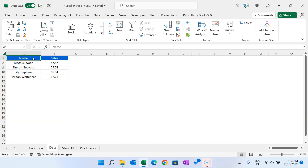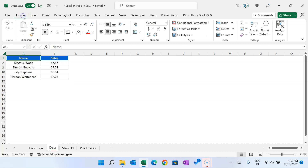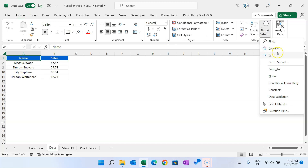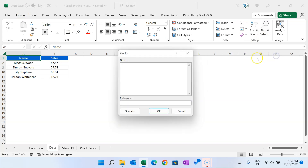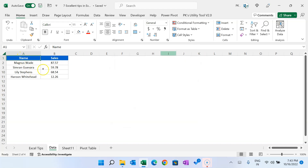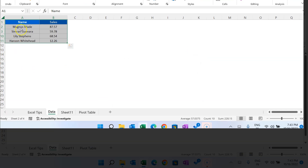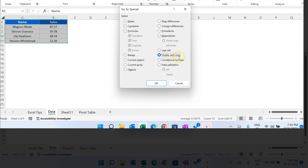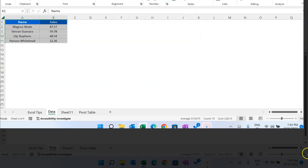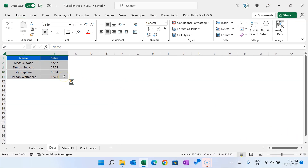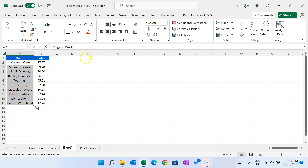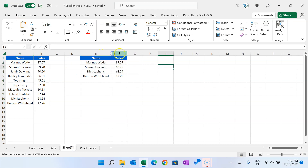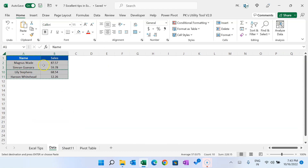The first way is from the Go To window. Go to the Home tab, then Find and Select, and here we have the Go To option. Or you can press Ctrl+G. First, select the range, press Ctrl+G, then go to Special and select visible cells only. Click OK. Now it has selected only visible cells. Copy with Ctrl+C and paste. Now you can see it has copied only visible cells.